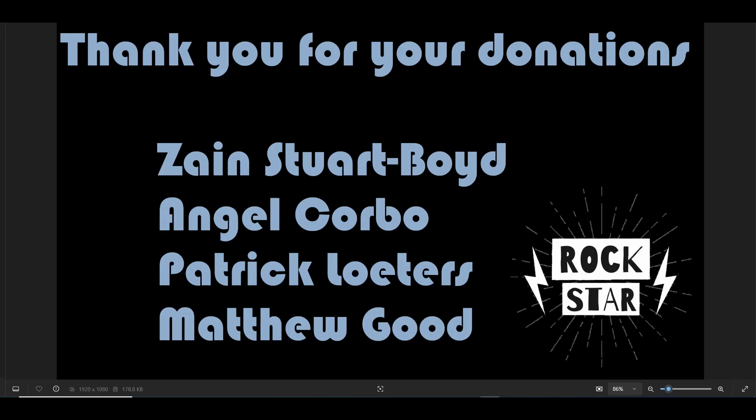Every single donation that I get is highly appreciated. You are rock stars. Thank you for keeping the channel alive and motivating me to continue making videos for you.